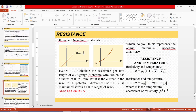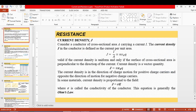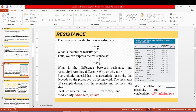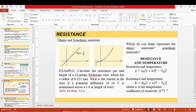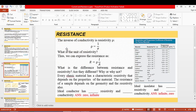Materials that follow Ohm's law are called ohmic materials, while those that do not are non-ohmic. For an ohmic material, current density is proportional to the electric field, resulting in a linear relationship between current and voltage. The V-I graph has a slope of 1 over R.